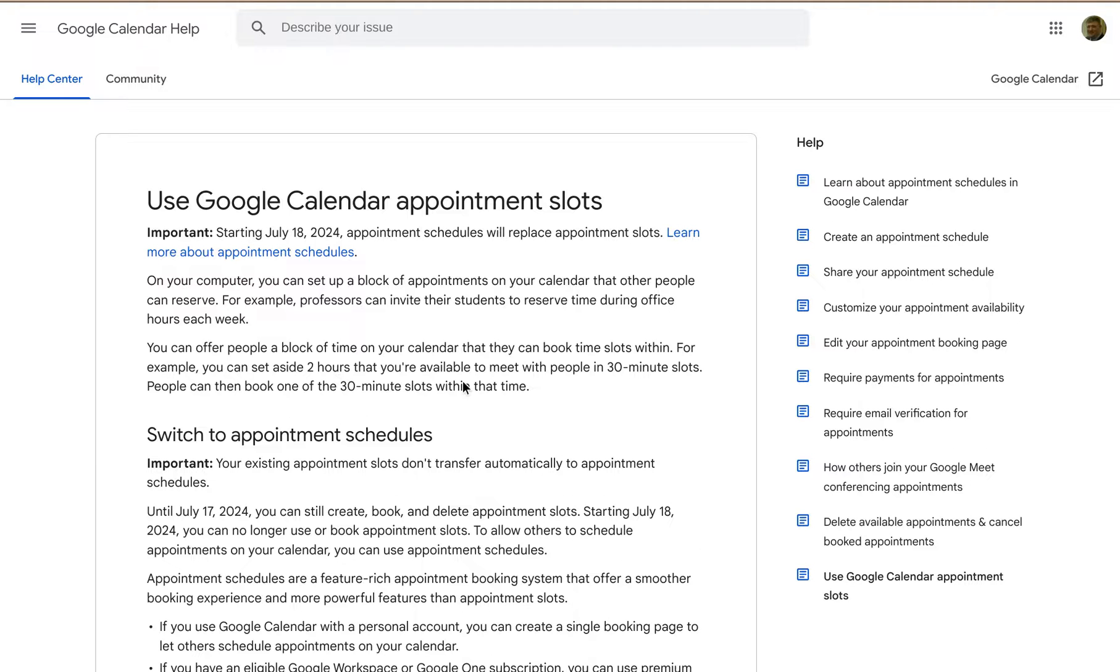So basically what this does is create a page that you can publish and people can schedule their own appointments on your Google Calendars.